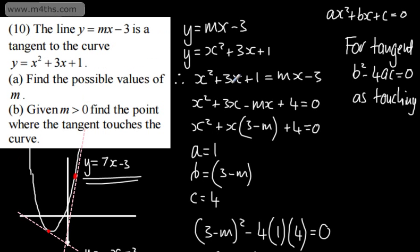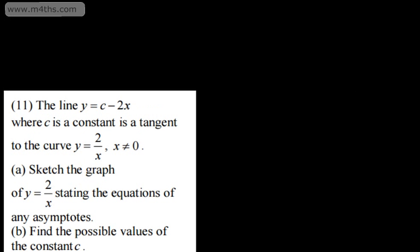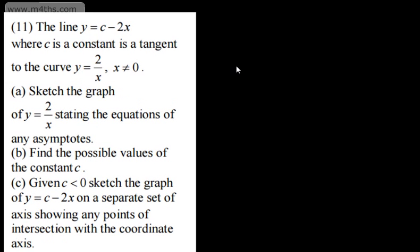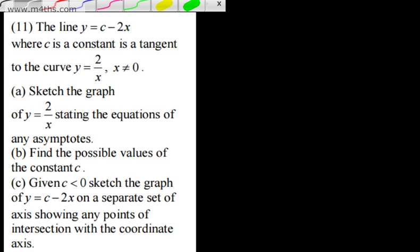A nice exam-style question where we have a tangent touching a curve. Now question 2: the line y equals c minus 2x, where c is a constant, is a tangent to the curve y equals 2 over x, where x cannot be 0. Note: c here is just a constant — it isn't the value of c in ax squared plus bx plus c. It's used because in y equals mx plus c, c is the constant on a straight line.